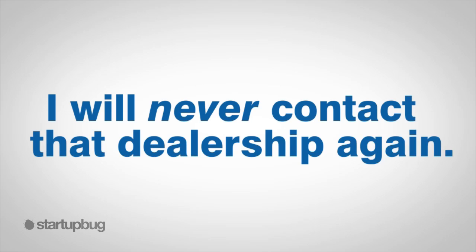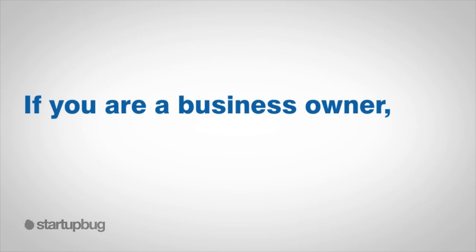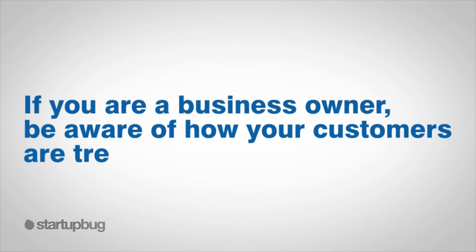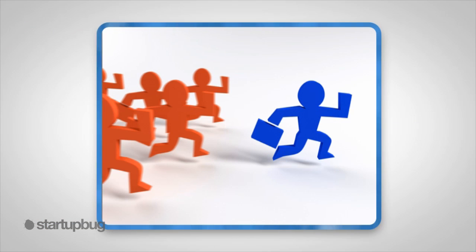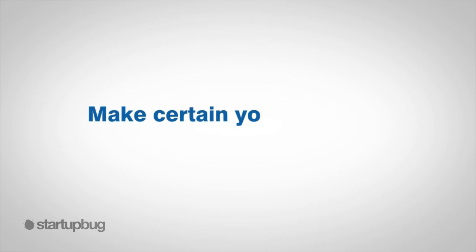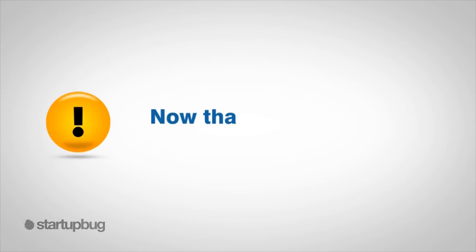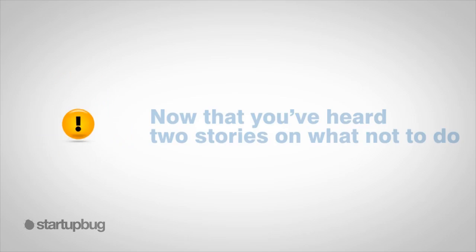The takeaway: if you are a business owner, be aware of how your customers are being treated. Some salespeople, searching for the big-ticket sales, overlook the small gains that could make you big money. Make certain your stance on earning a customer for life is clear.